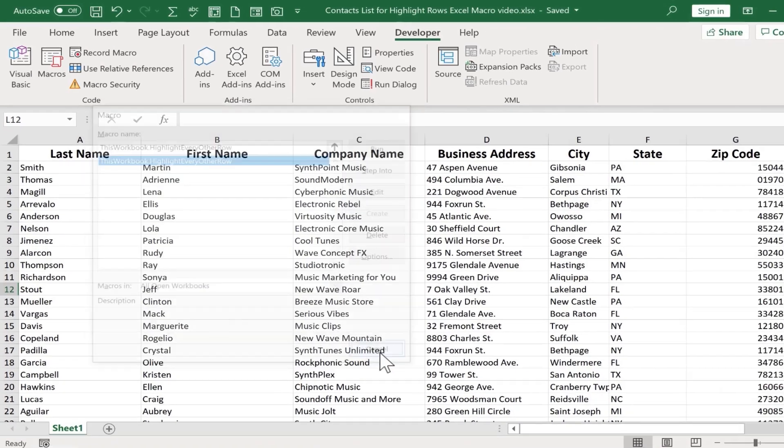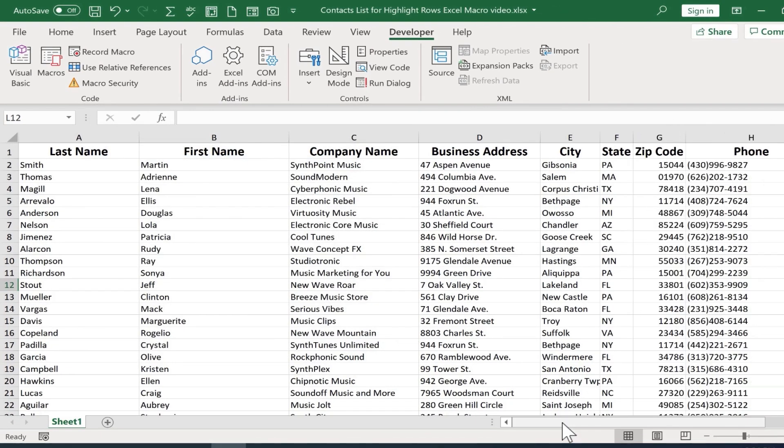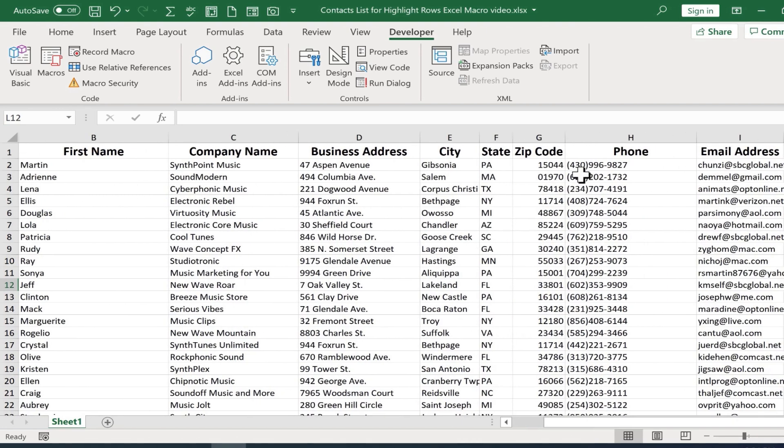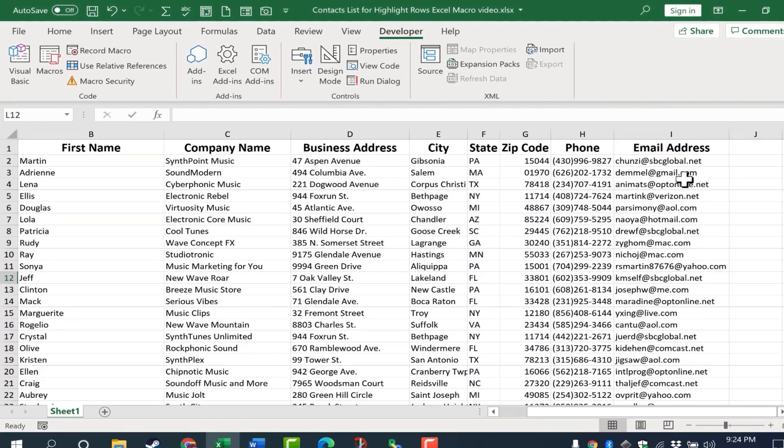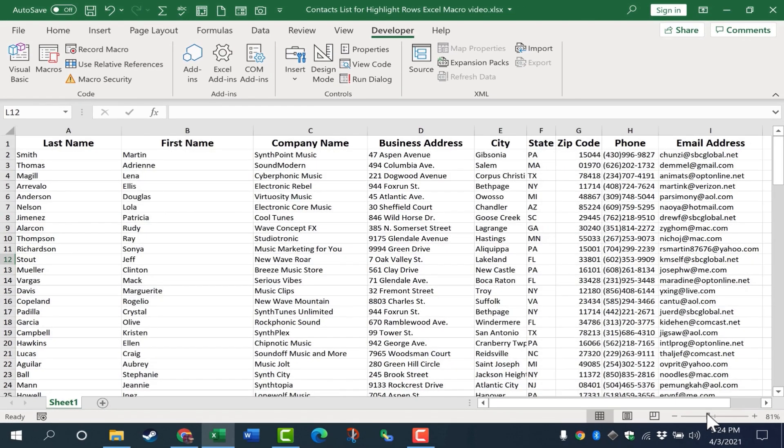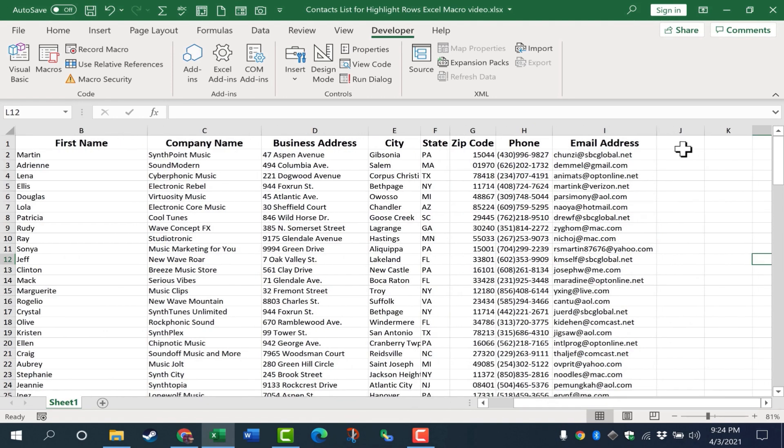But instead, I would like to create a button that I can use whenever I need to, and that makes it easier to access the macro. So I'm going to shorten up some of these columns just by double clicking between the two columns. It auto sizes. And I think I'll also zoom out a little bit because I want my button to be here.